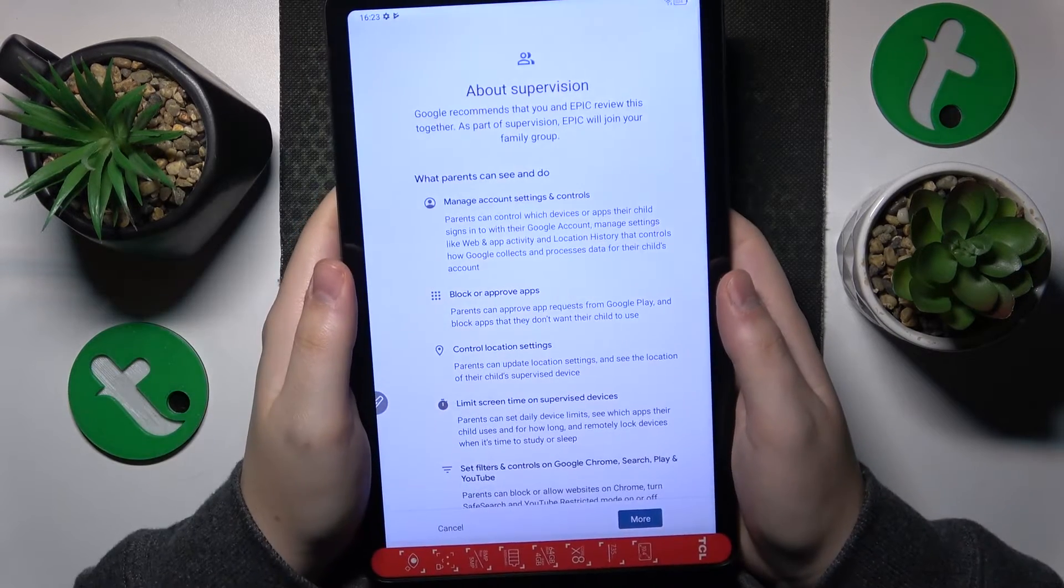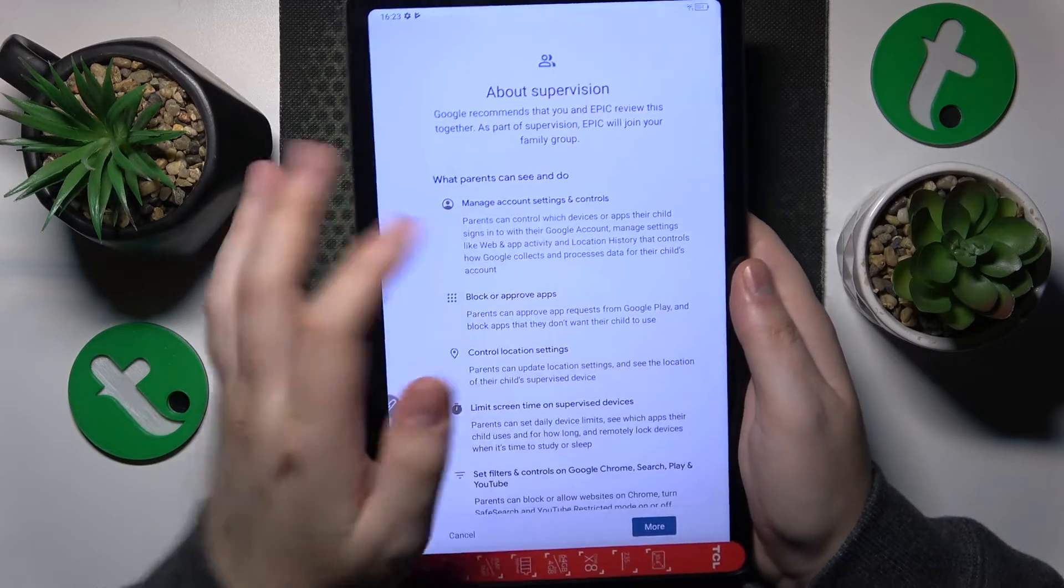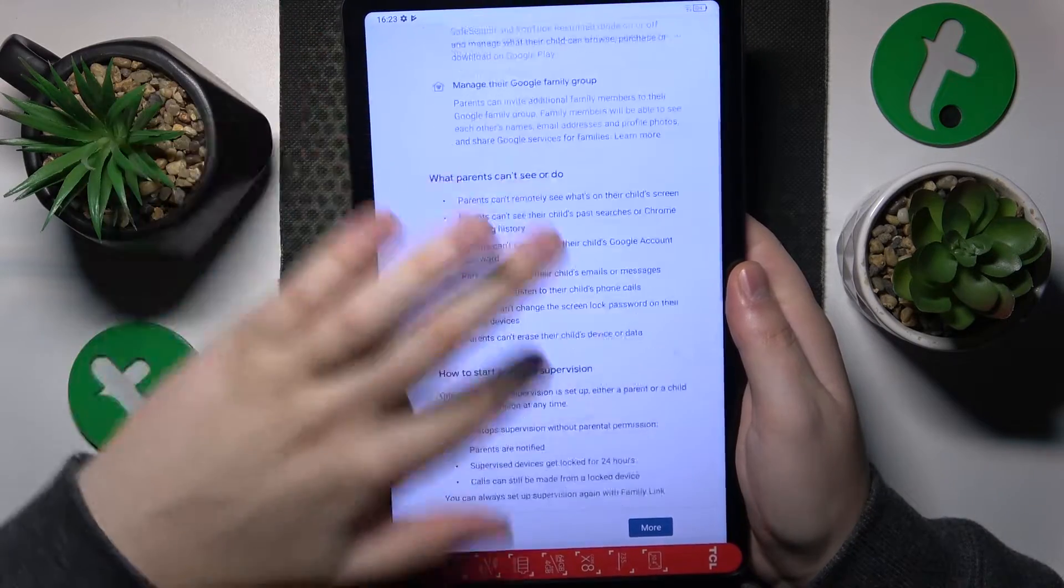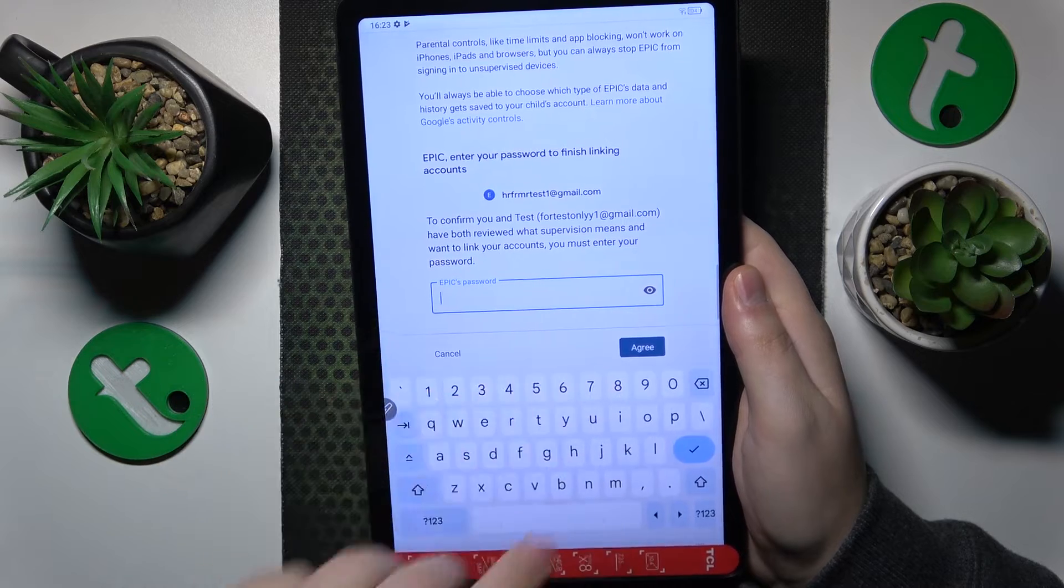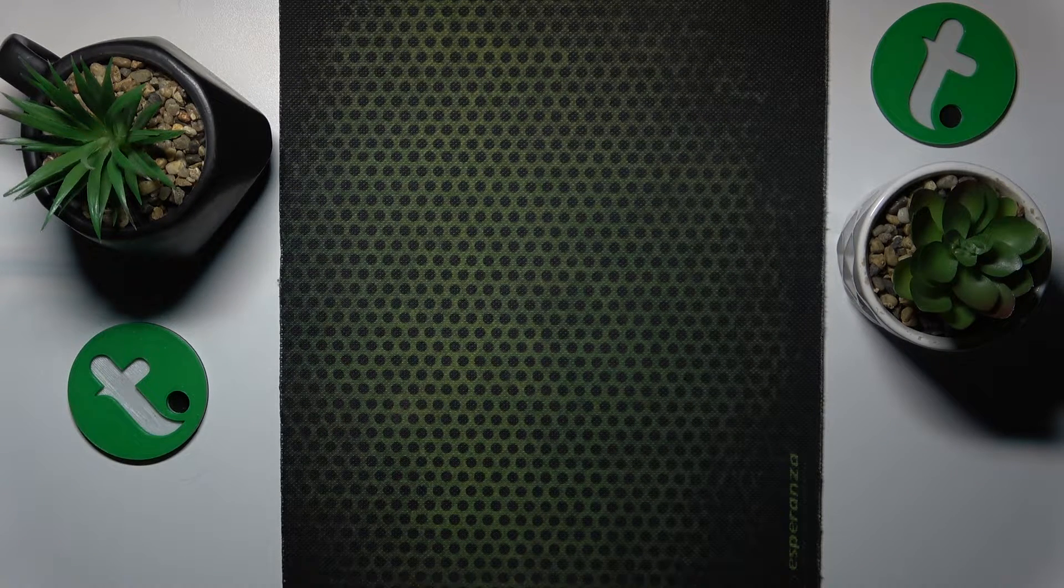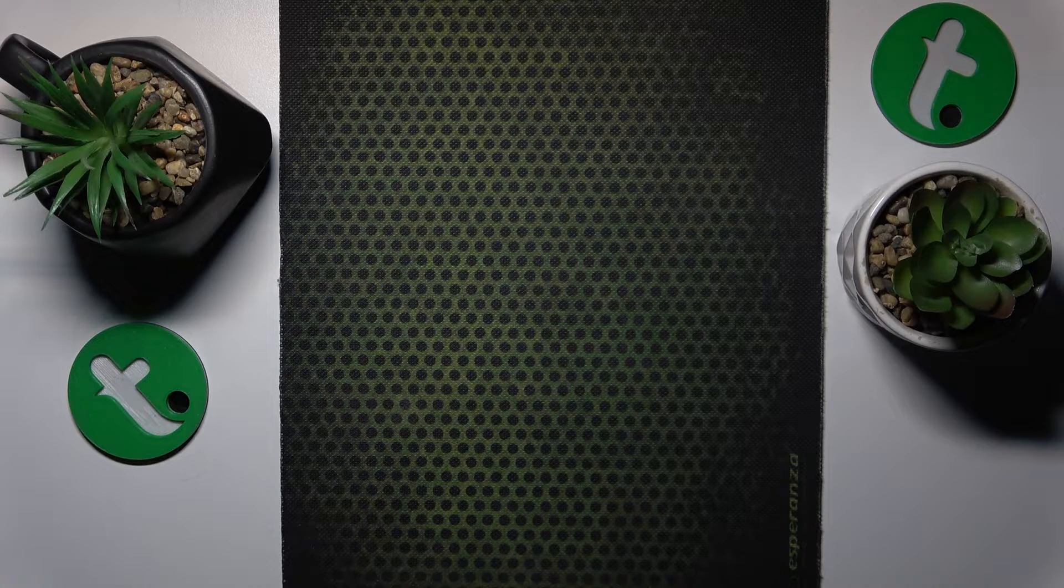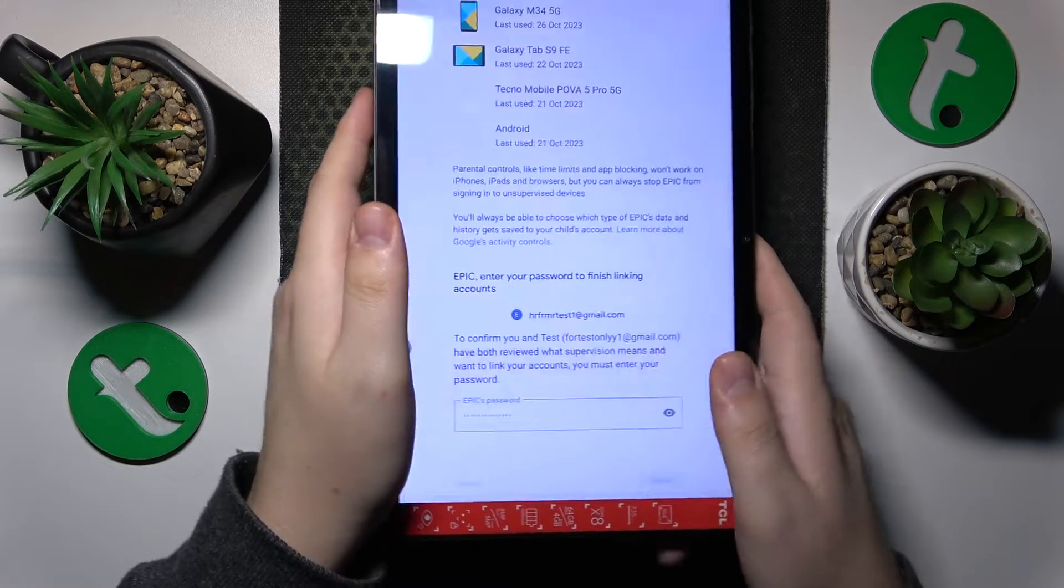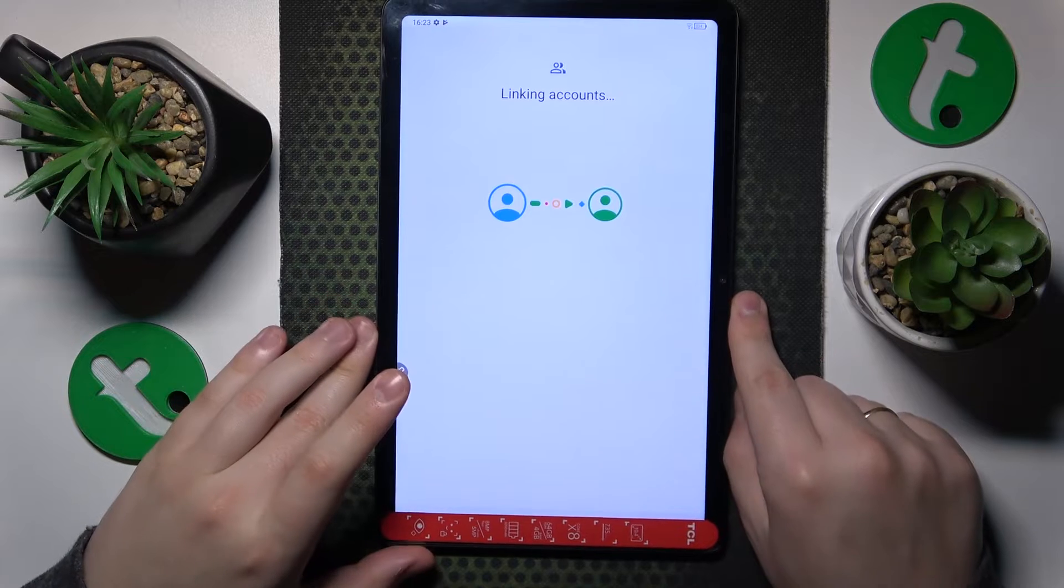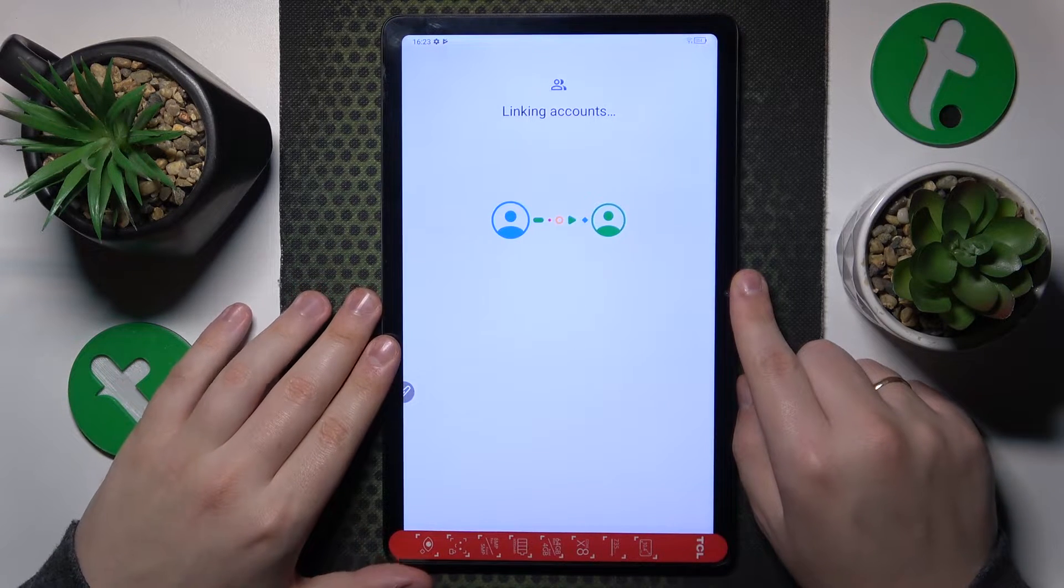Then you'll be forwarded to the next step called About Supervision. You'll need to scroll all the way to the bottom and input the child's Google account password once again, then tap the agree button and allow the supervision.